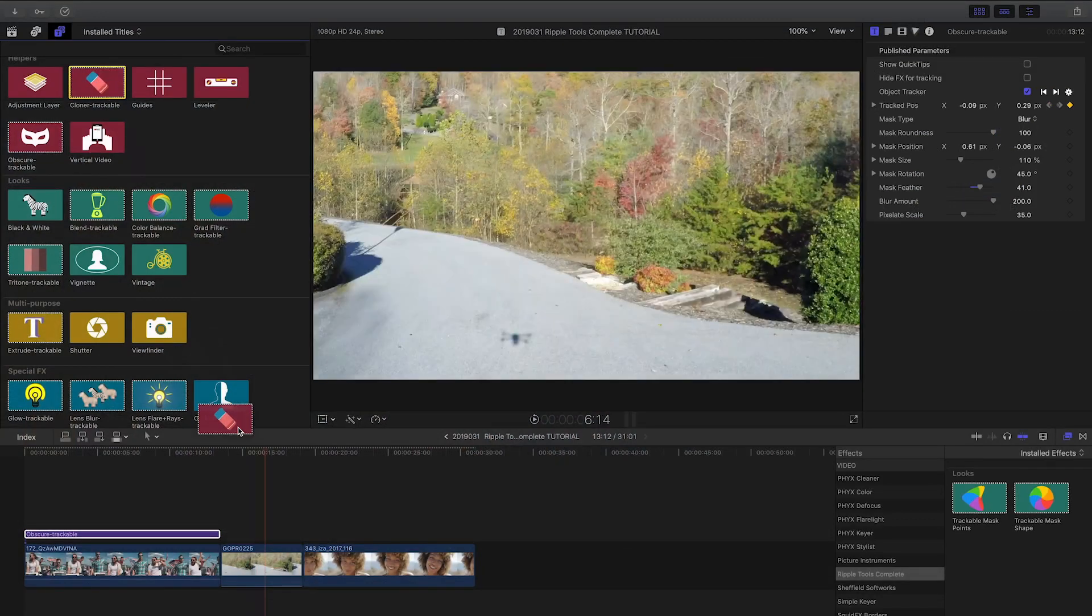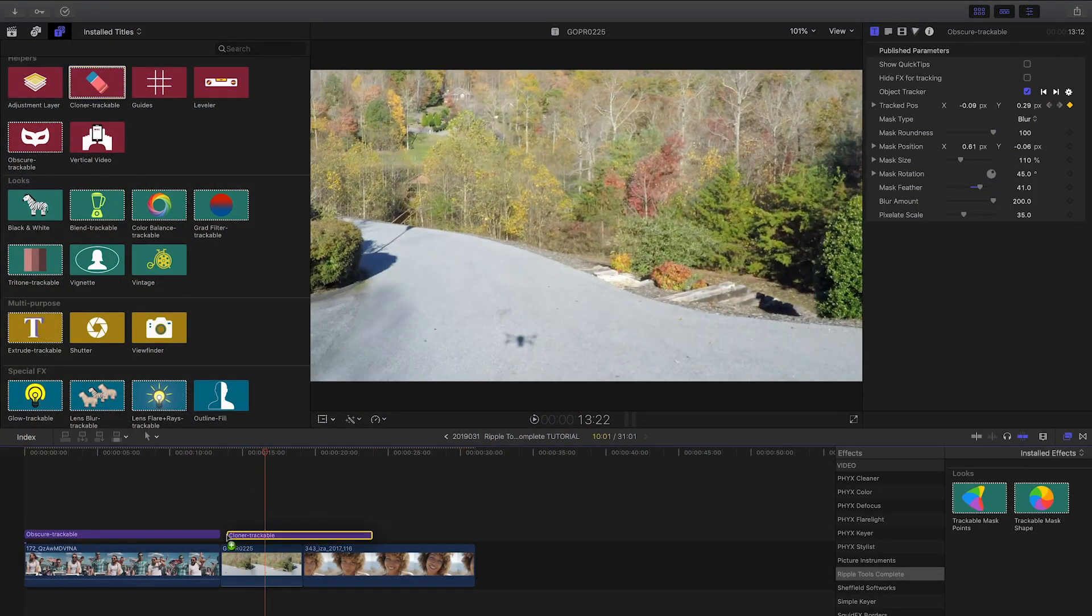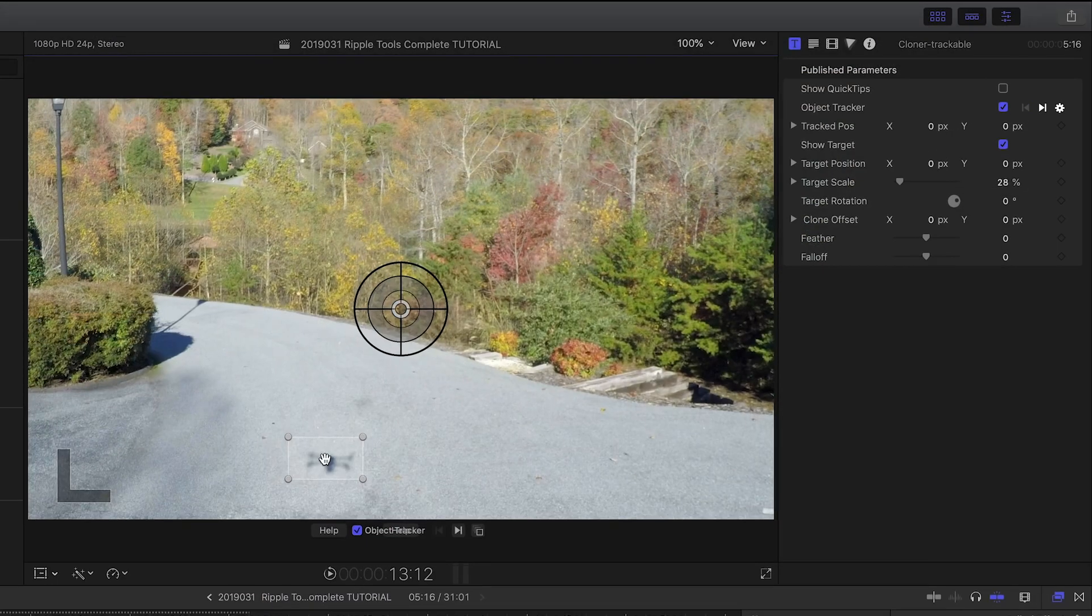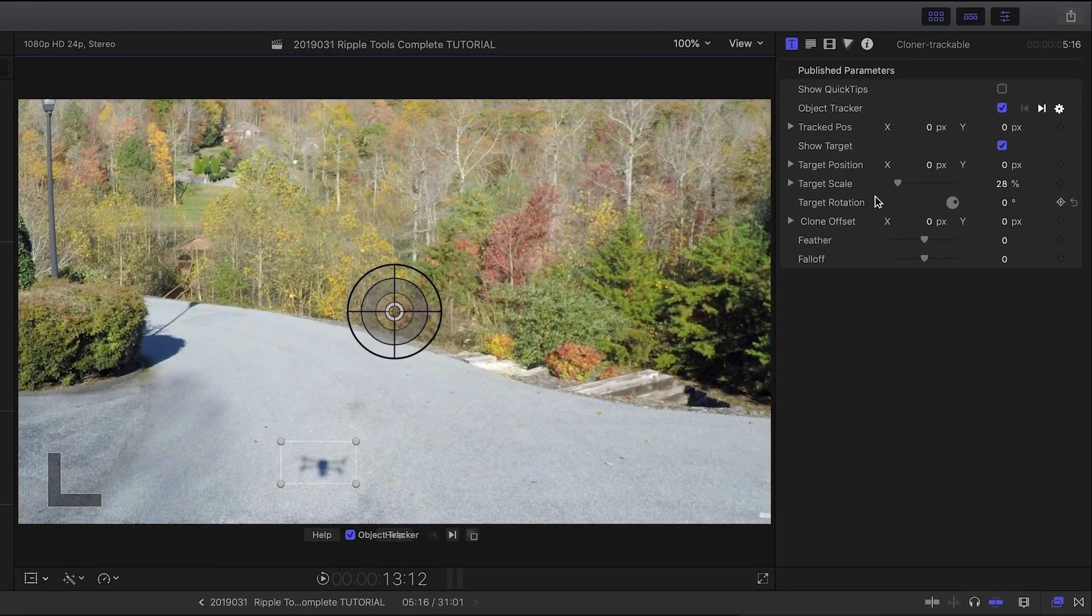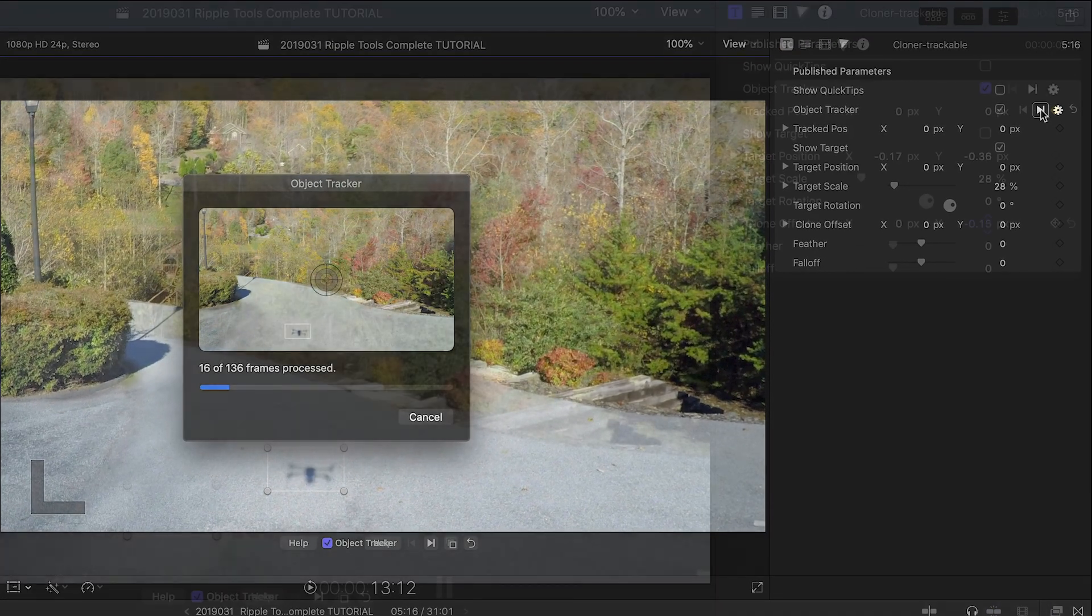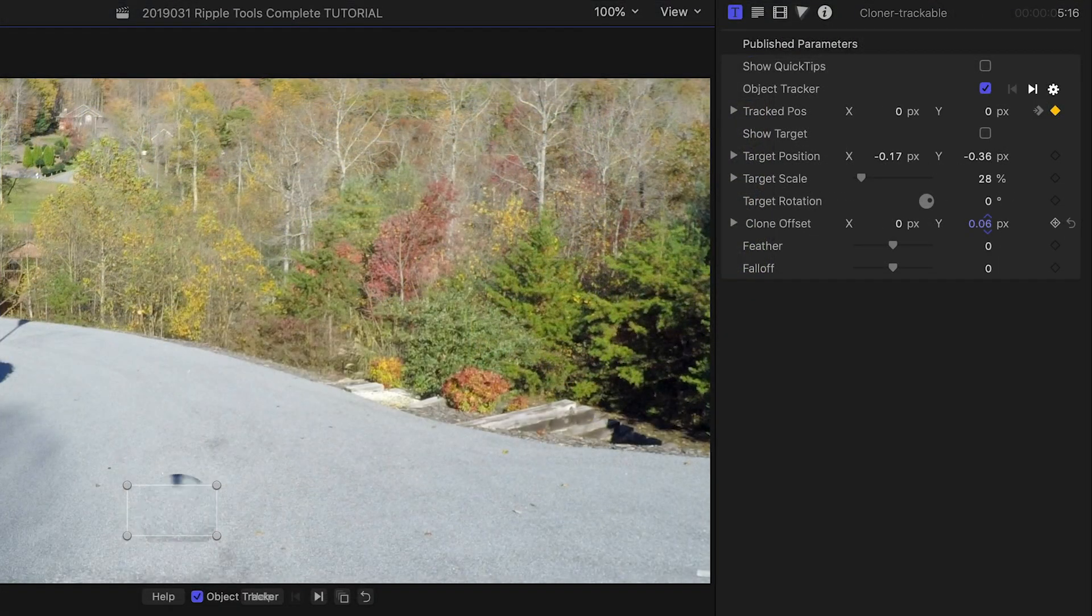The cloner effect is more effective with the tracking added. If you need something cloned out of your footage, track it, clone it, and you're done.